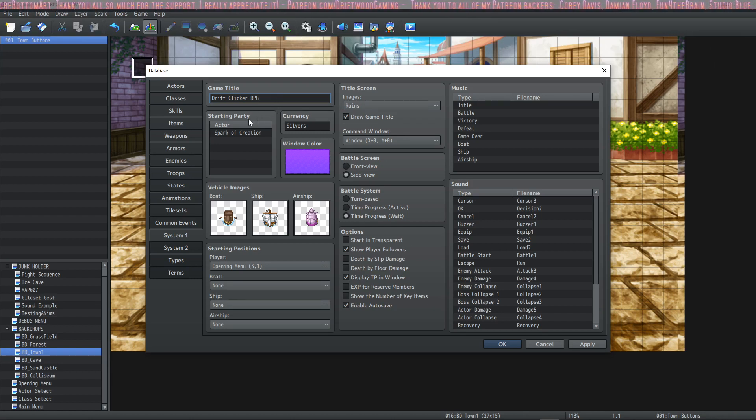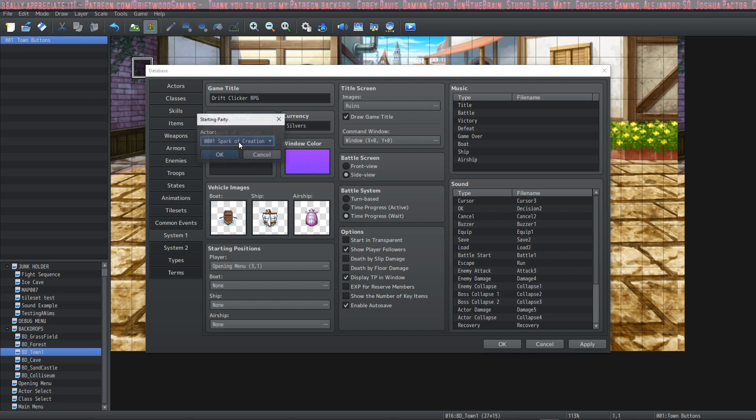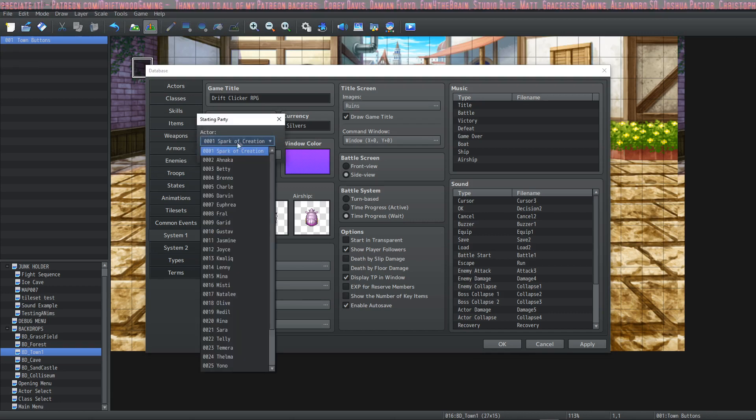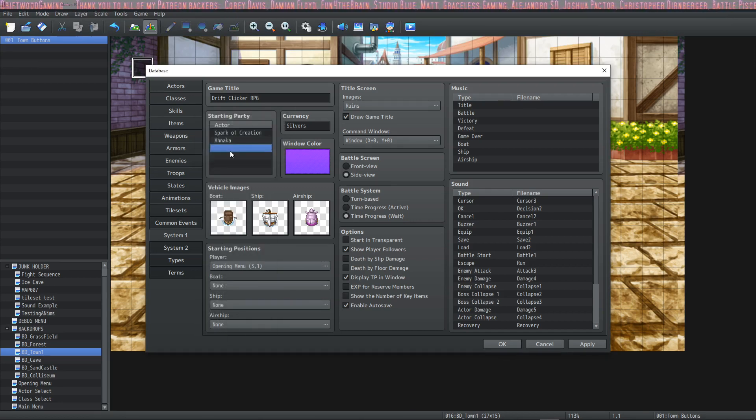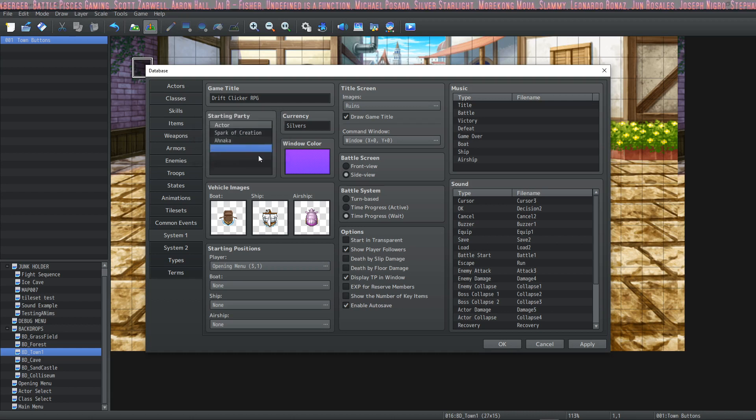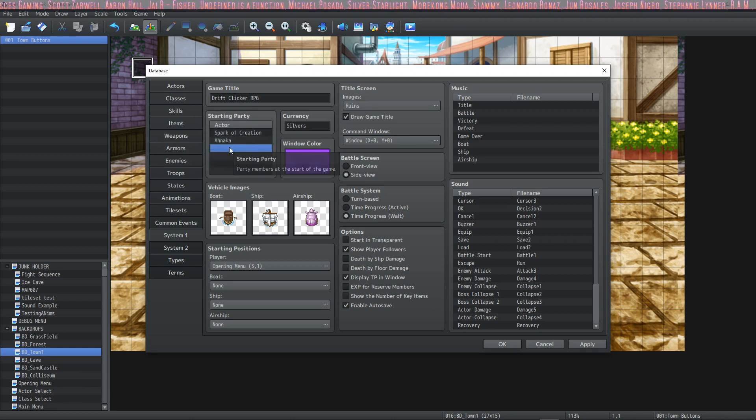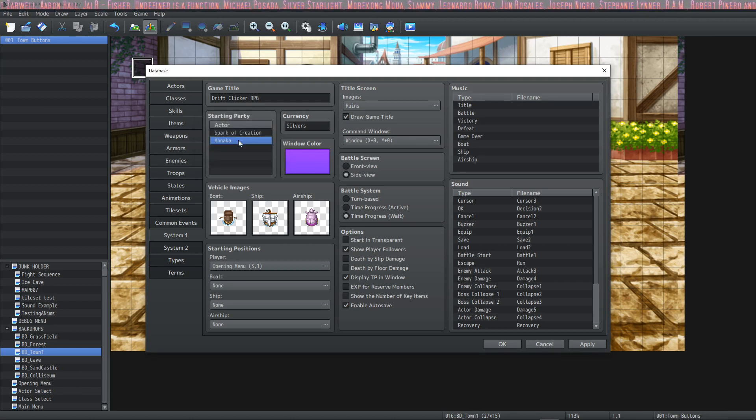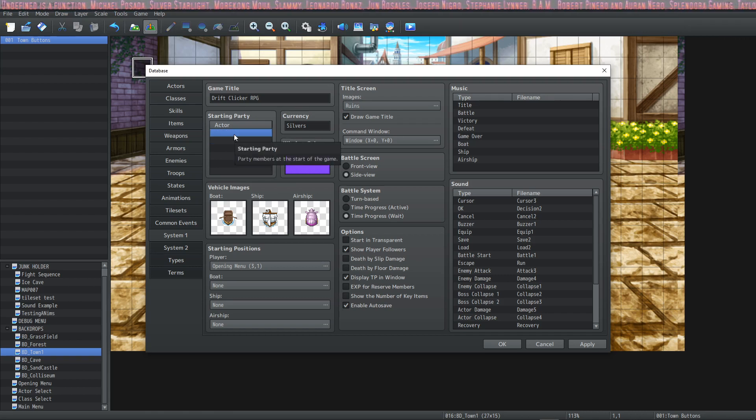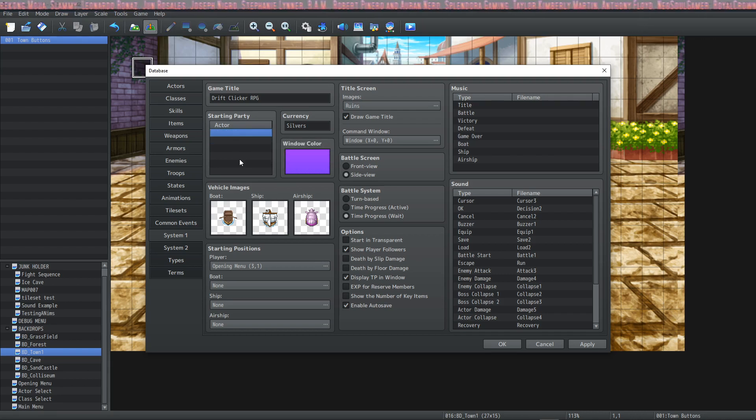The next thing we see is the starting party. You can double click to add a new party member to the starting party, like so. You can add as many starting party members as you like, and you can take them out just by pressing delete, or right clicking and selecting delete. You can start with no party members.